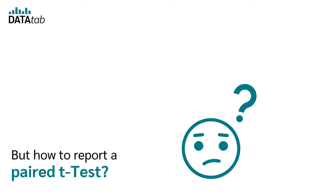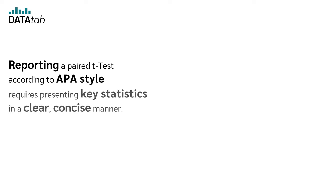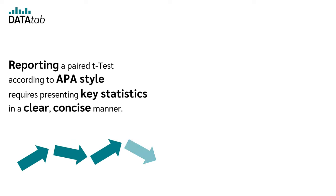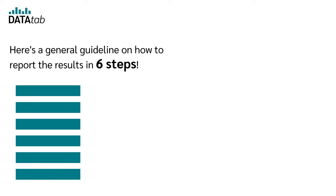But how to report a paired t-test? Reporting a paired t-test according to APA style requires presenting key statistics in a clear, concise manner. Here is a general guideline on how to report the results in six steps.